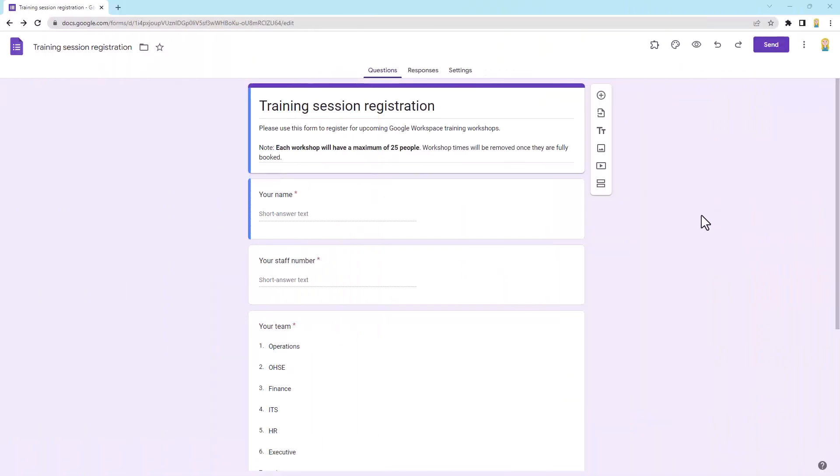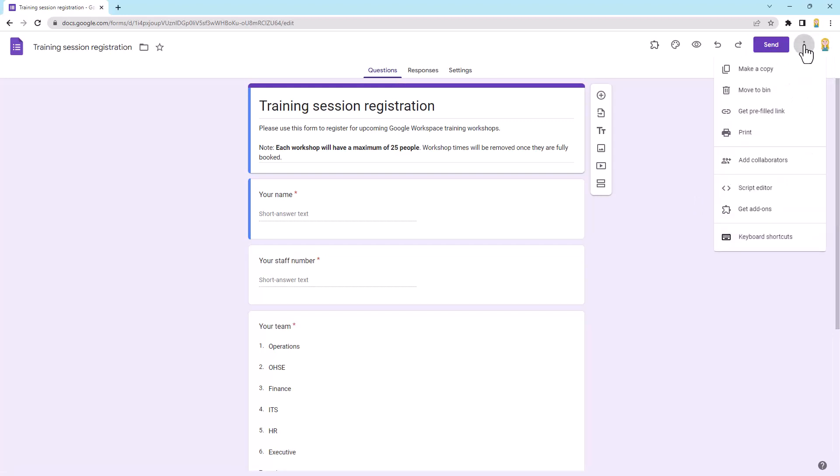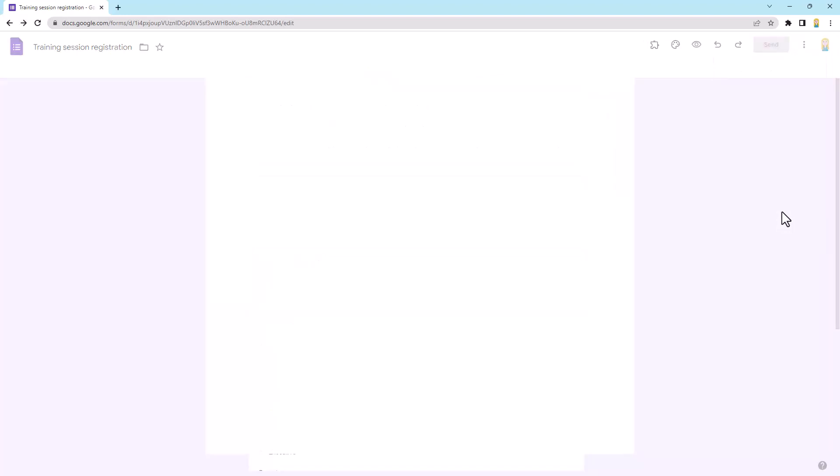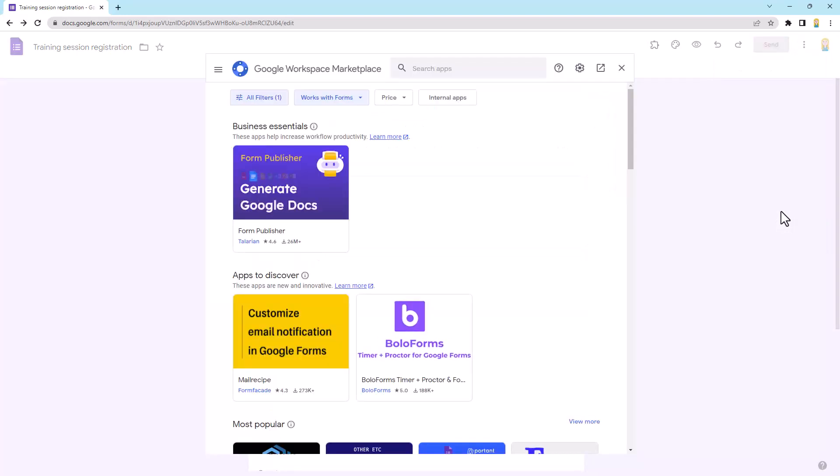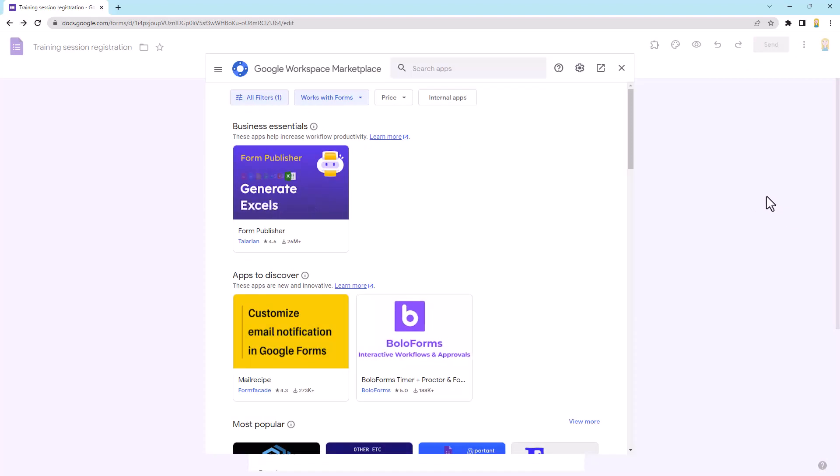Alrighty, so here we are in Google Forms. Now, the first thing we need to do is install this add-on that we need to use. To install an add-on, we come up to the little dots up the top here, top right corner, the more menu, and we pop on down to the get add-ons option. So we'll open that up and what it's going to do in just a sec is open the Google Workspace Marketplace. And in here, we can search for and install add-ons.